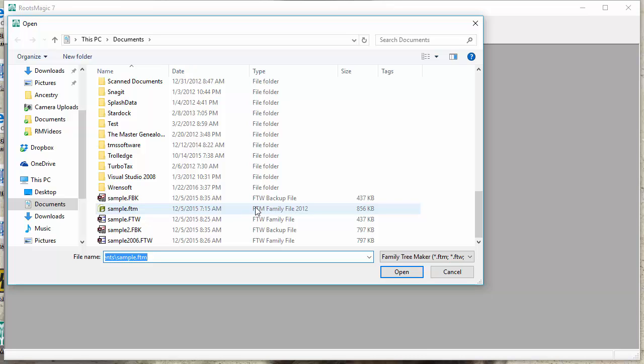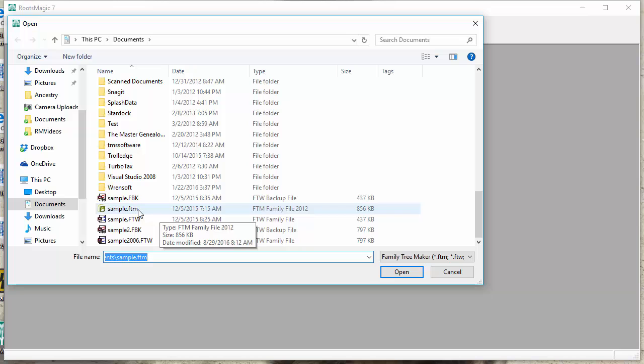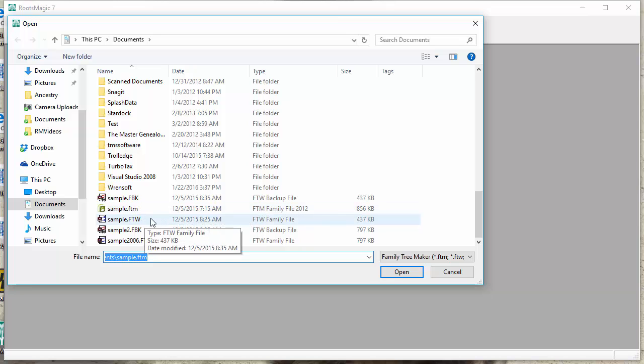Now, your Family Tree Maker file may have a number of different extensions. If it's one of the newer versions of Family Tree Maker, in other words, newer than Family Tree Maker 2008, it's going to have an FTM extension. If it's one of those older versions of Family Tree Maker, it's going to have a .ftw extension.